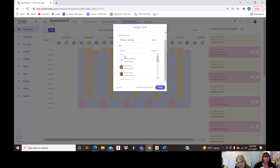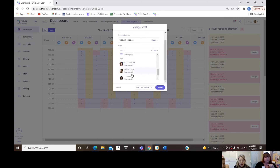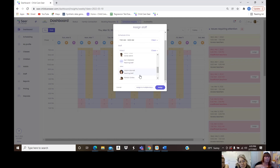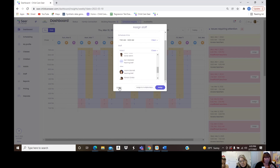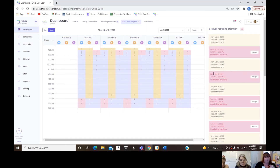If the system tells you that from 7 to 8 a.m. you need a teacher, you can click right on that slot and it will suggest who is free to take it based on schedules. Scroll down to 'other' for teachers already scheduled elsewhere. You can also fill the same assignment for multiple days with one click instead of doing it one day at a time.